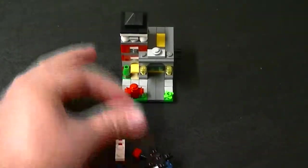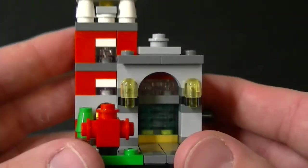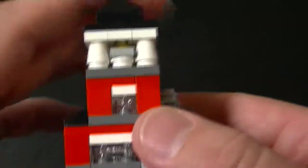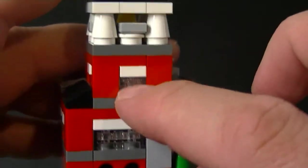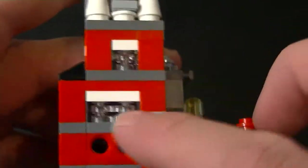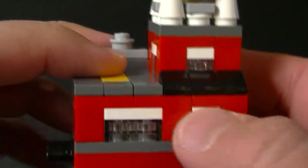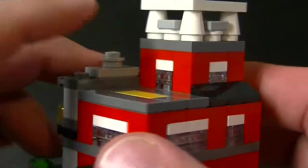And here is the fire station itself. I really like this build. I like how many see-through pieces that they use for all the windows and everything.